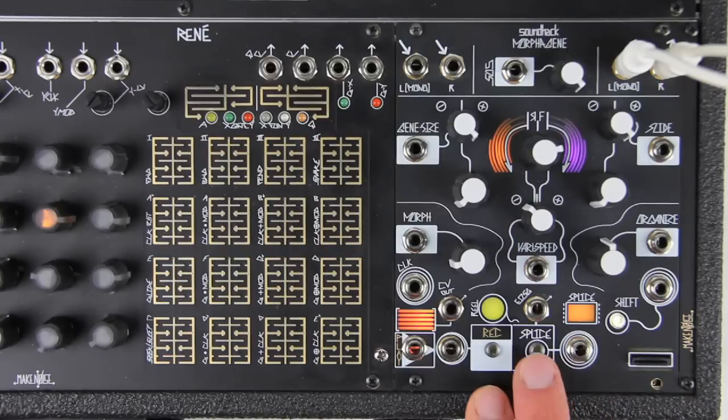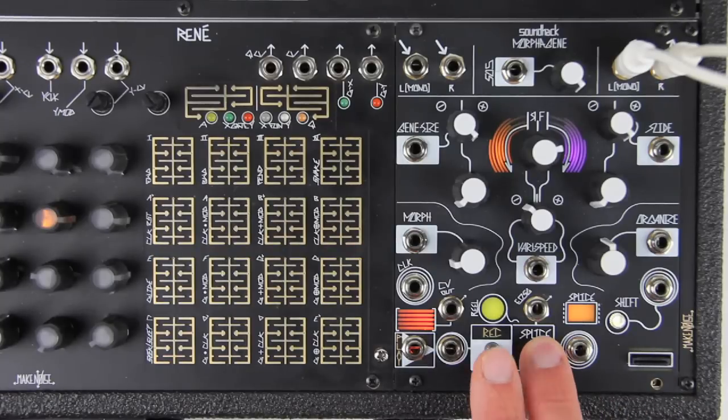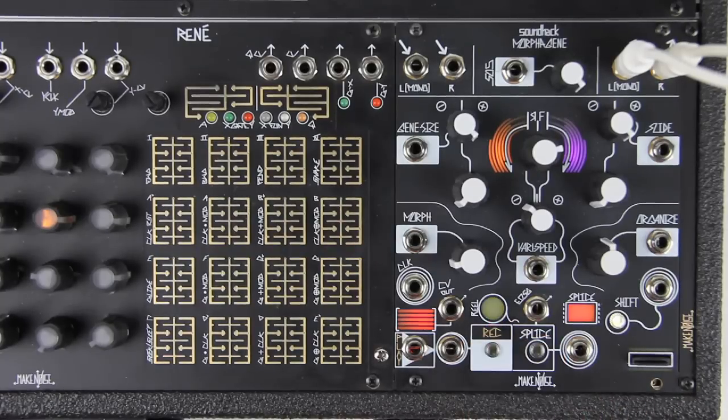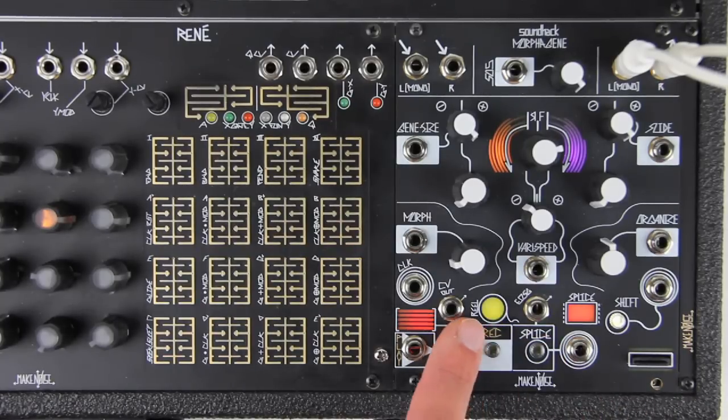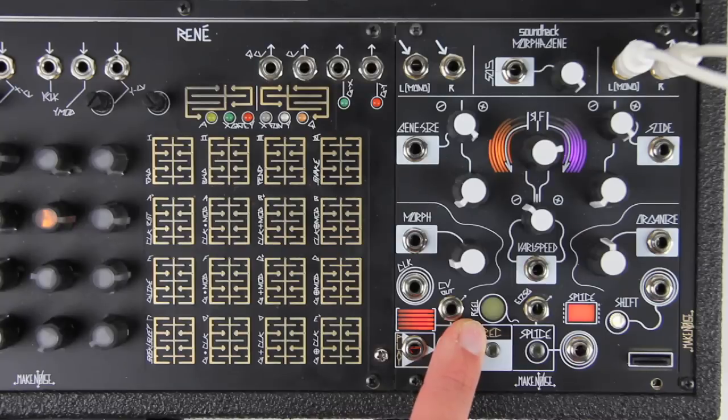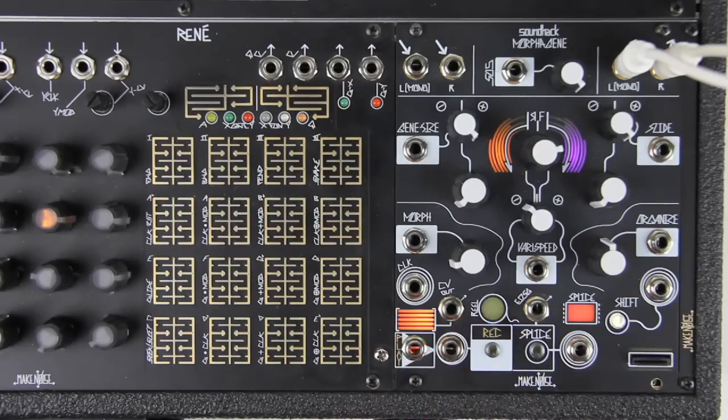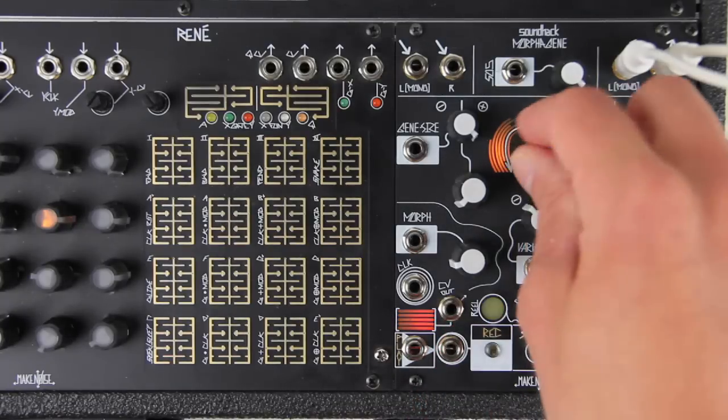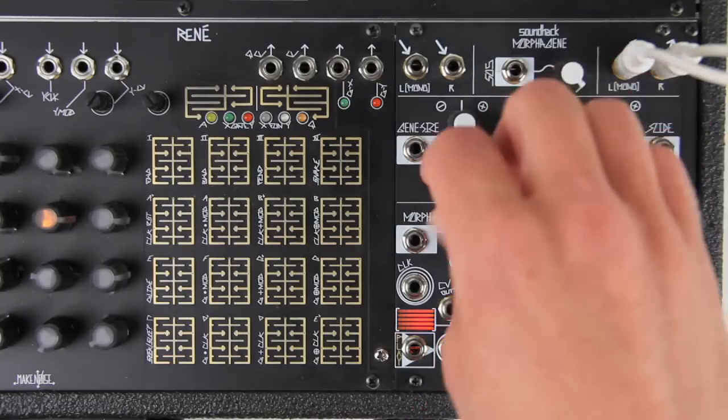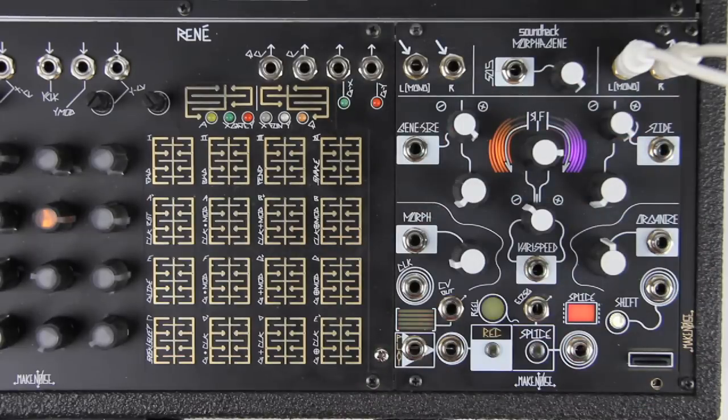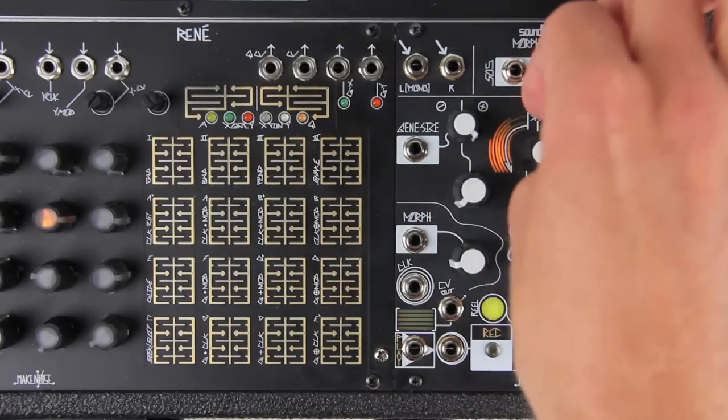To select a reel, hold splice and press record to enter reel select mode. When in this mode, the reel window will flash. In this mode, all controls except for SOS and organize are disabled.